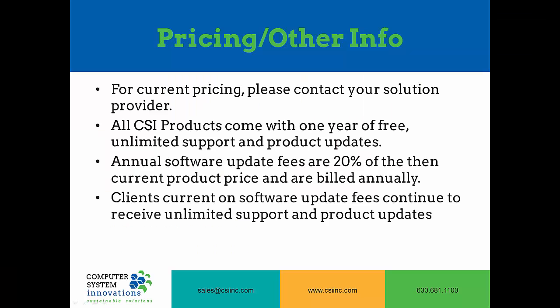For current pricing, please contact your solution provider. All CSI products come with one year of free unlimited support and product updates. The annual software update fee is 20% of the then current product price and we bill those annually. As long as you remain current on your software update fees, you will continue to receive unlimited support and product updates.